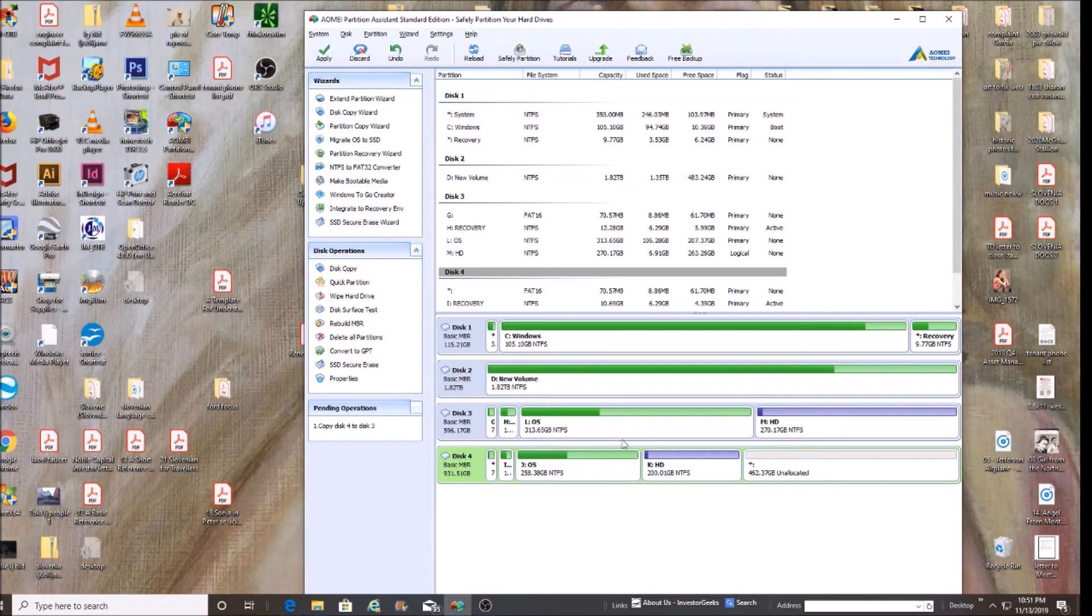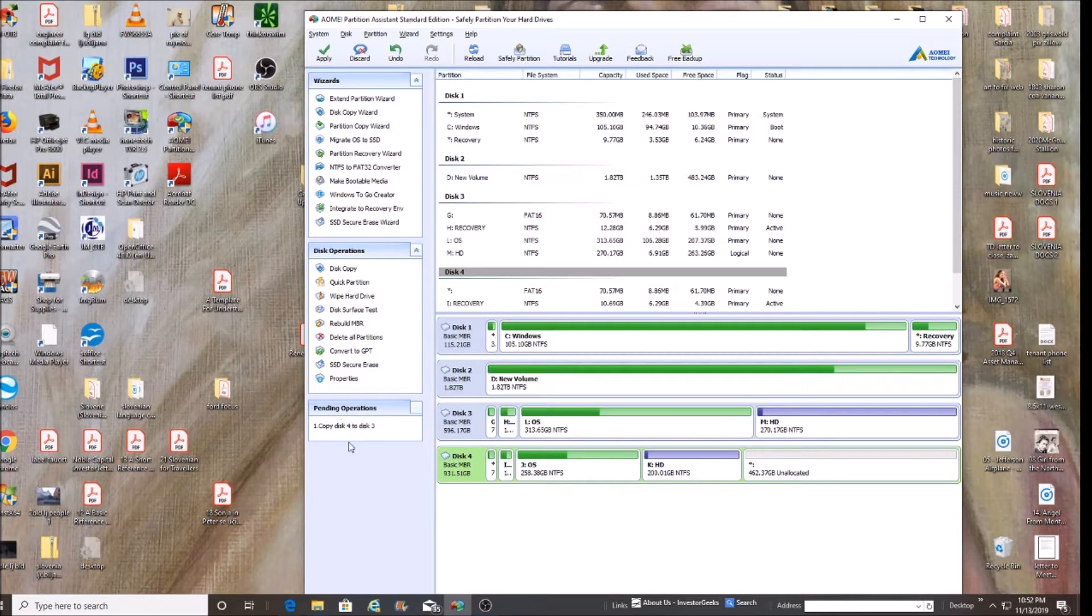At least it's in the wait, getting ready to do it mode, so pending operation. So I'm hoping that I'm going to be able to copy disk 4, which is what I want, onto disk 3, which is the smaller.